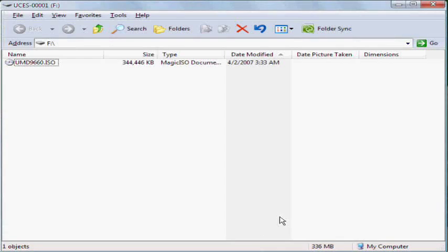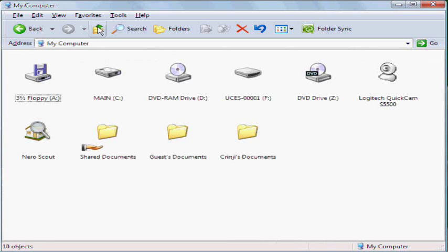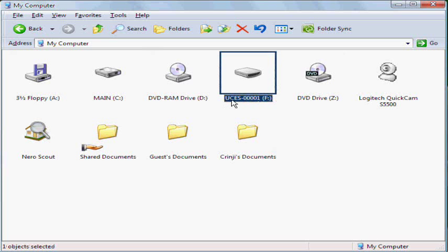After you've done that the first thing you need to do is obviously open up the removable disk. It'll usually have something like UCES or UCUS or something like that. The number usually depends on what game is in the UMD drive.